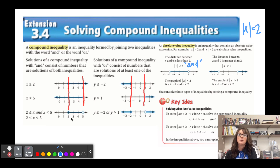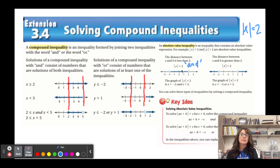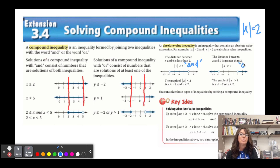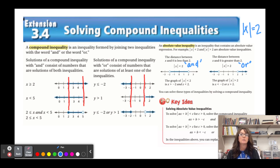If it's less than, you shade inward because values are going to be less than two — they go within. When the distance of x from zero is greater than two, that's an 'or' compound inequality, and you shade outward because values move away from each other, getting greater and greater.